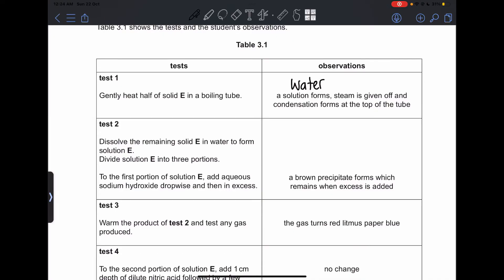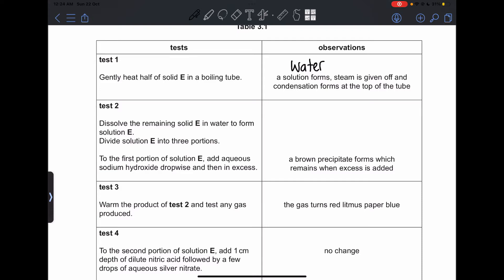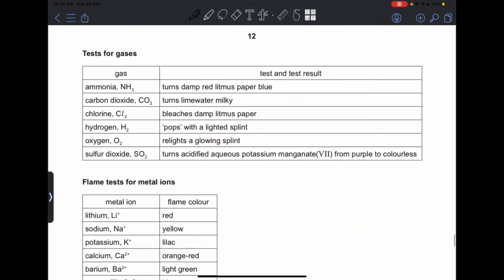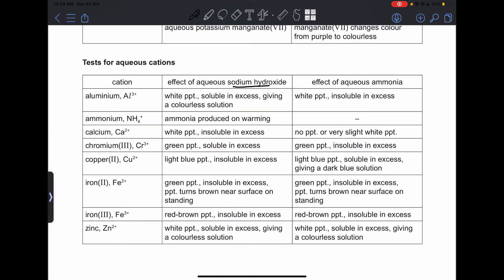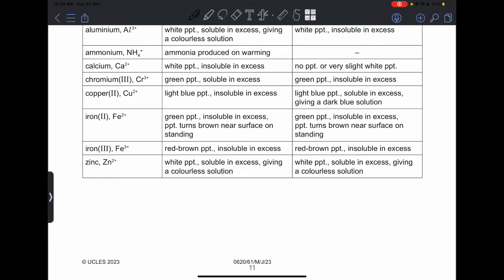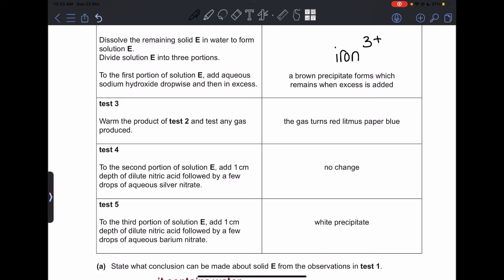Test 2: dissolve the remaining solid E in water to form solution E, divided into three portions. To the first portion, add aqueous sodium hydroxide dropwise and then in excess. Observation: a brown precipitate forms which remains when excess is added — meaning it is insoluble in excess NaOH. Checking the reference table at the back of the exam, these observations match iron(III) ions, so solid E contains Fe³⁺.